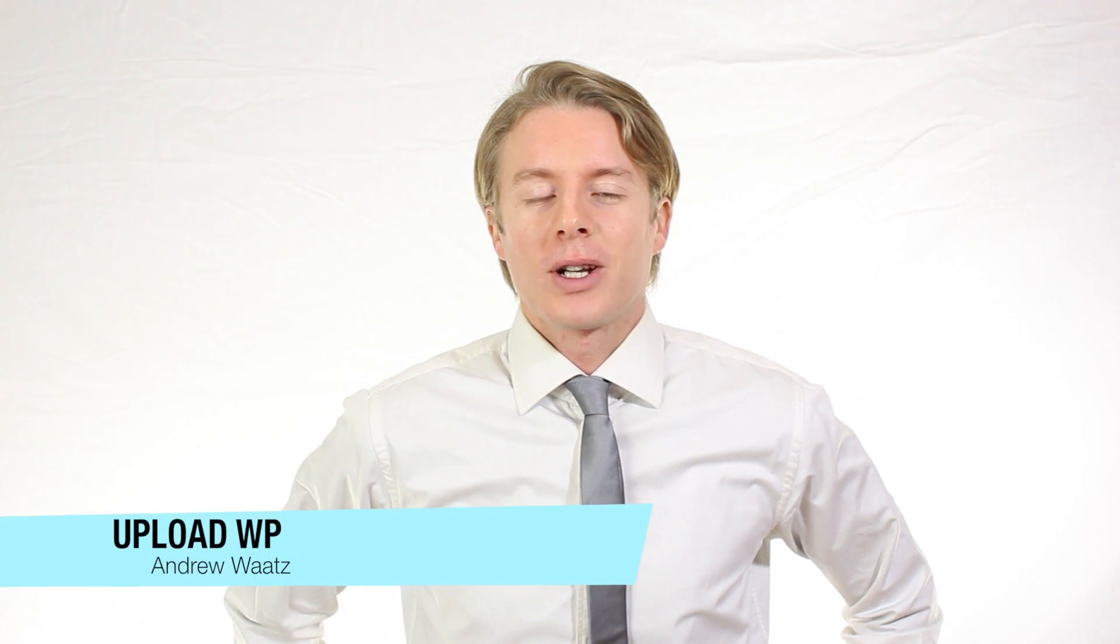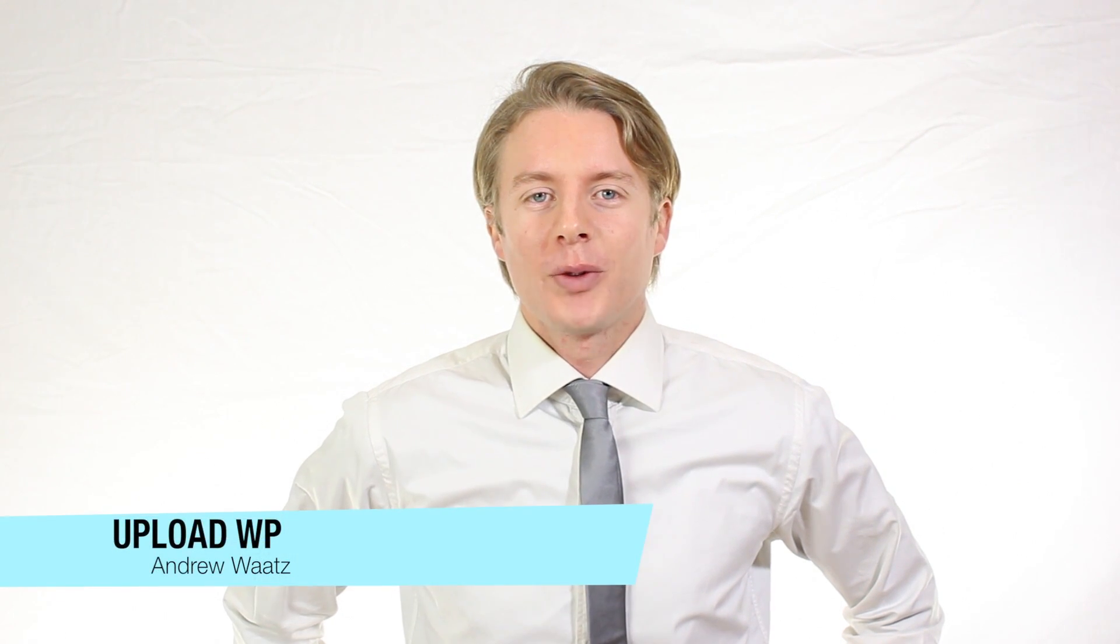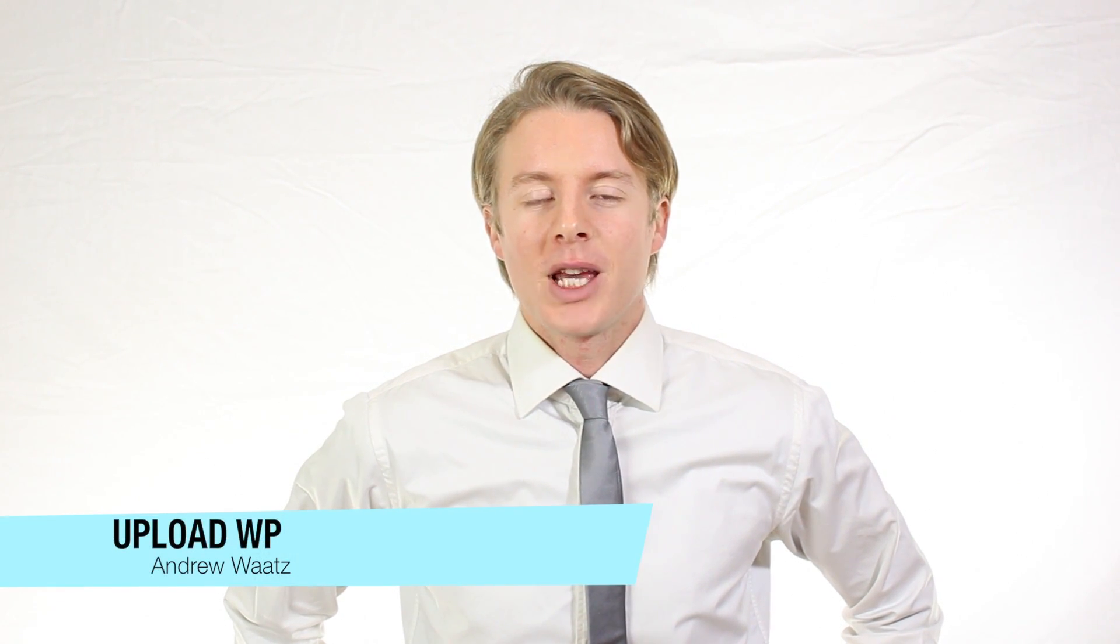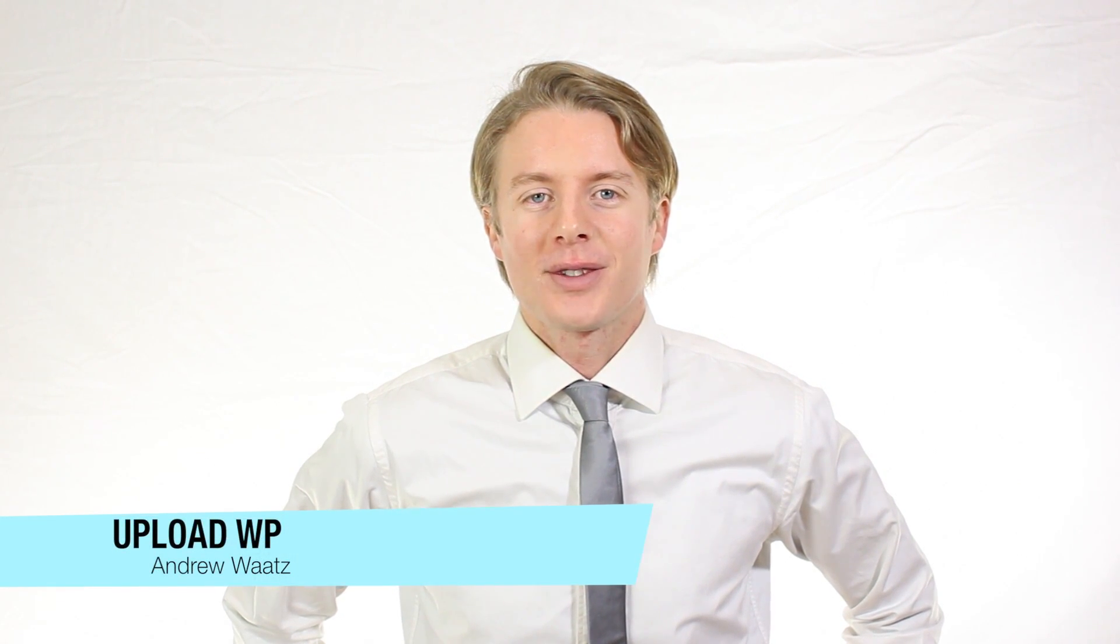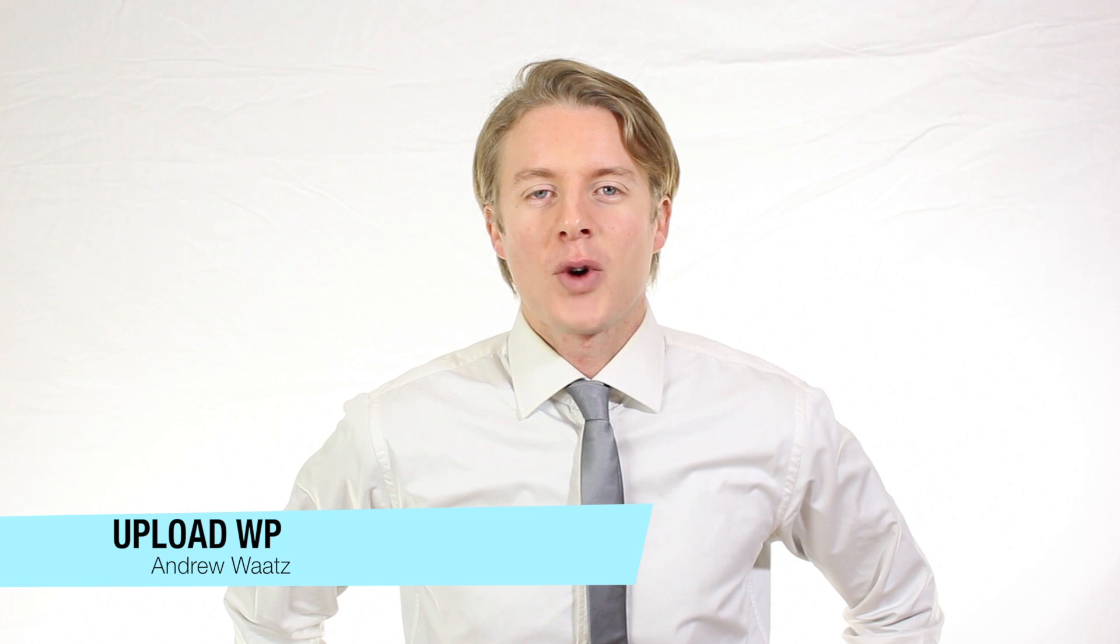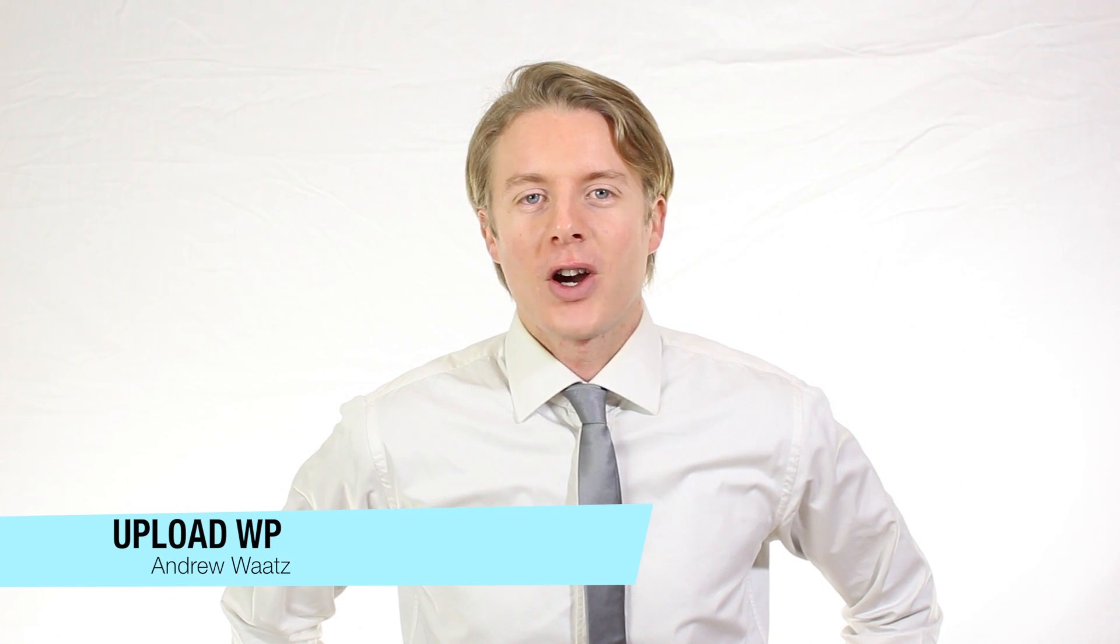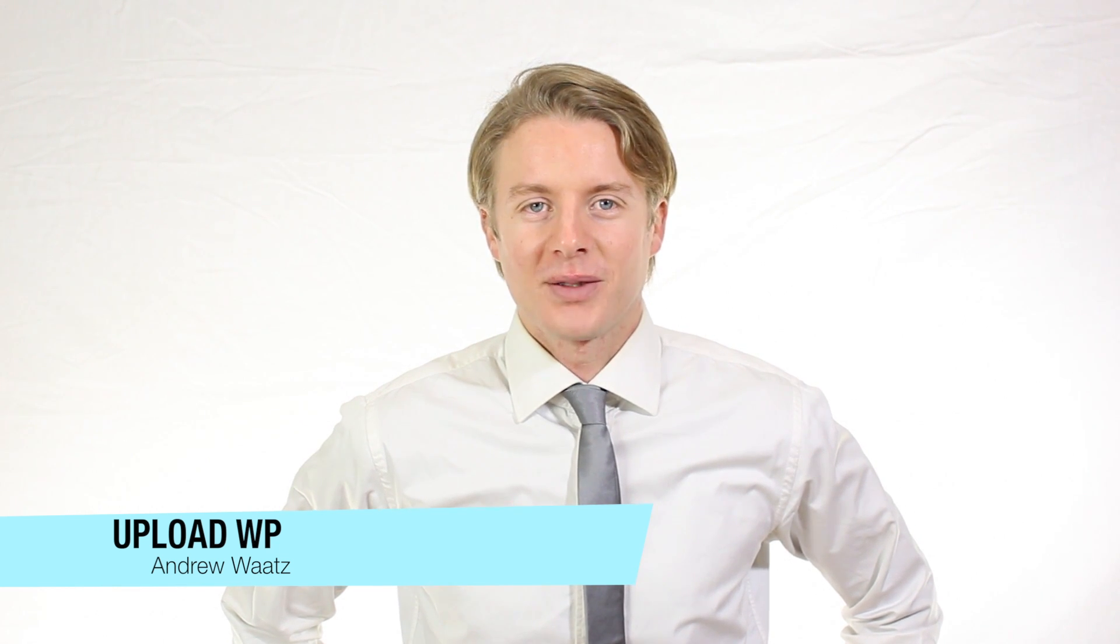Hi everyone and welcome to UploadVP. My name is Andrew Watts and in this WordPress tutorial we're going to learn about this.